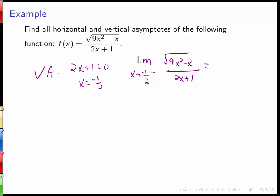The numerator will be positive: x squared is positive (squaring a negative), and minus a negative adds a positive, so the numerator is positive. Approaching negative 1/2 from the left means we're slightly smaller than negative 1/2, giving a negative denominator.